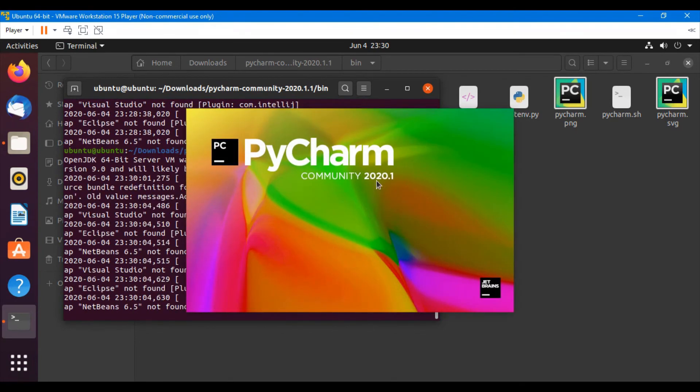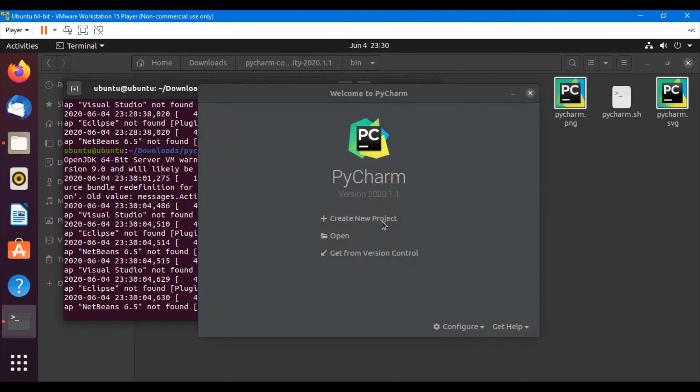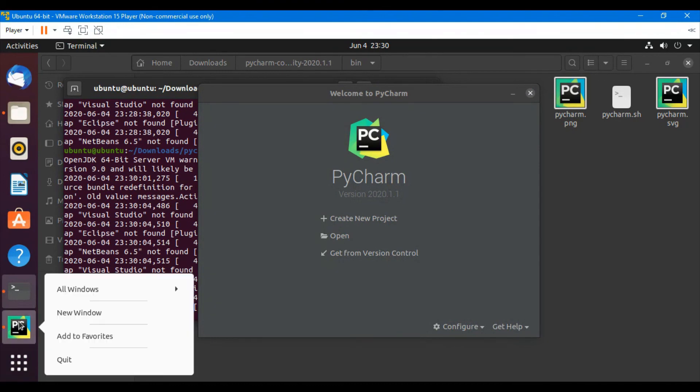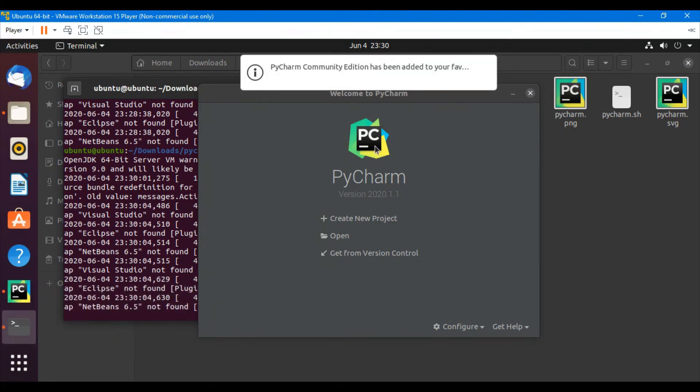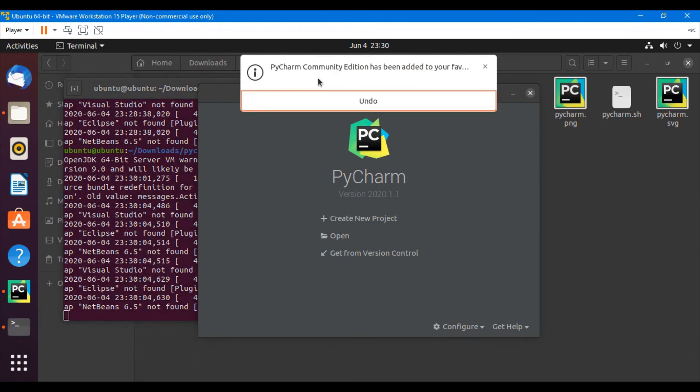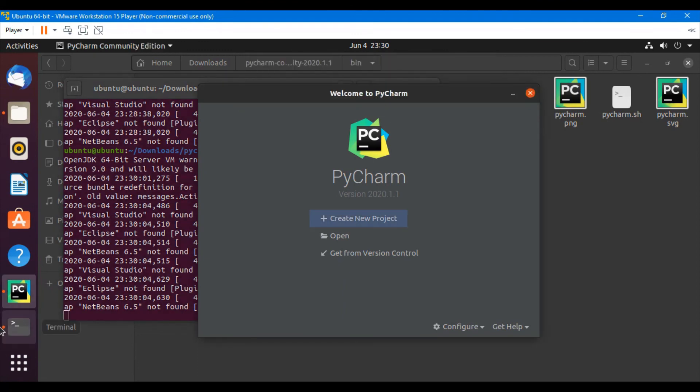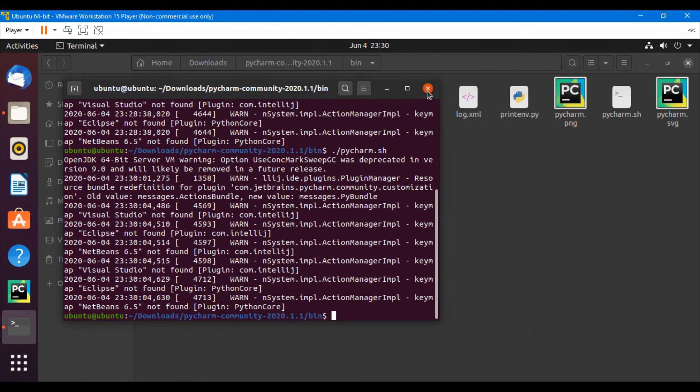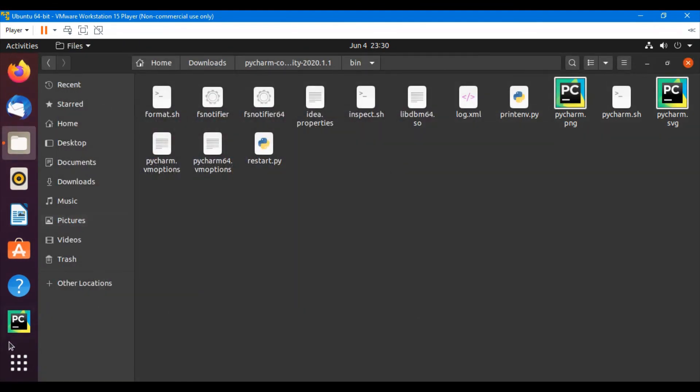So once it opens up, we can just right-click here and click add to favorites. So PyCharm has been added to our favorites and it will show here and it will stick here. So I am going to close it from here and going to close console. And now we can open it by just one click.